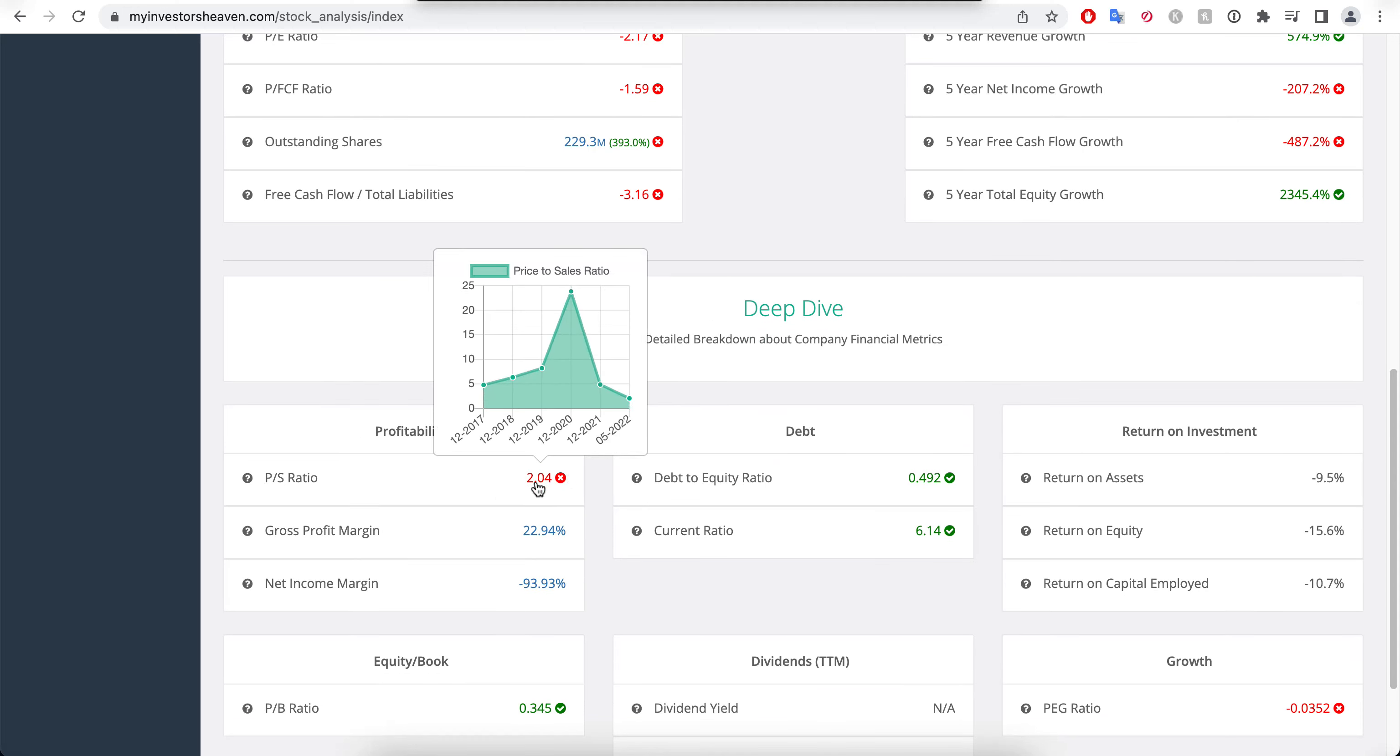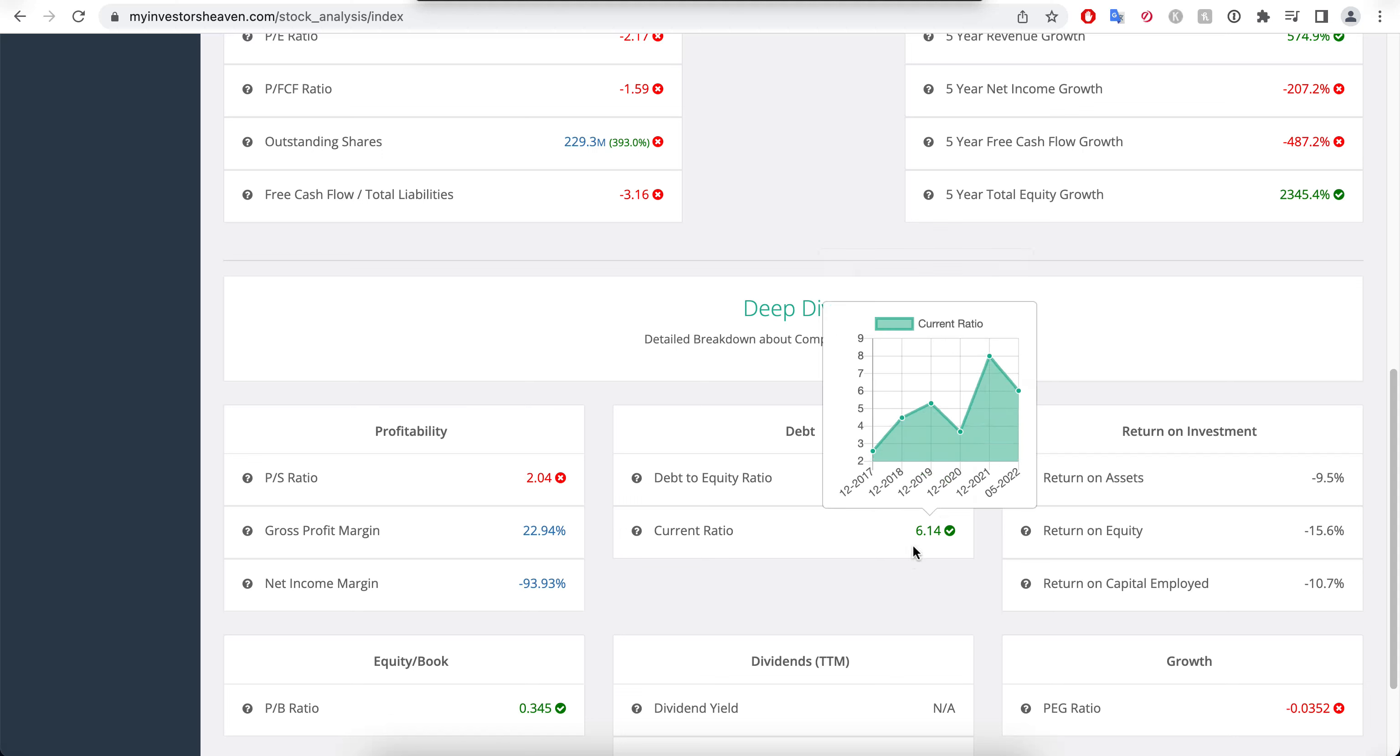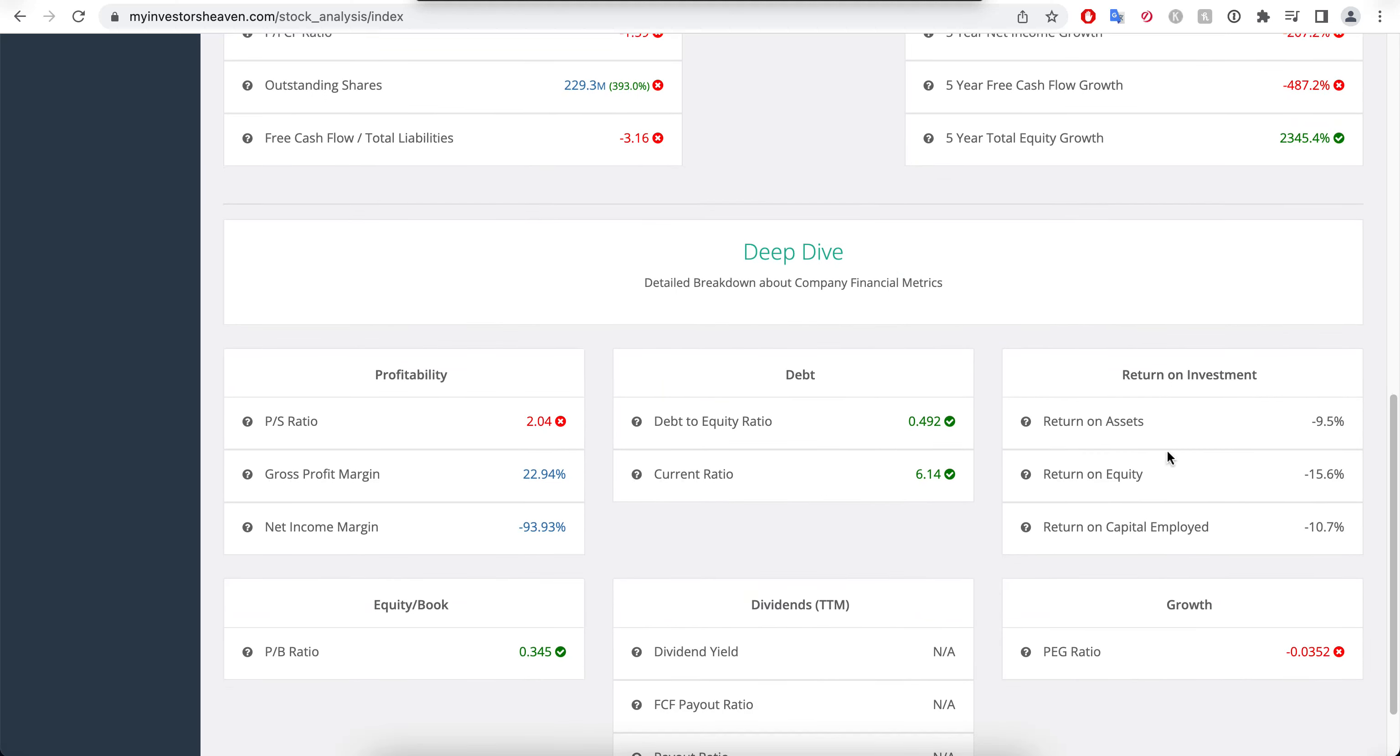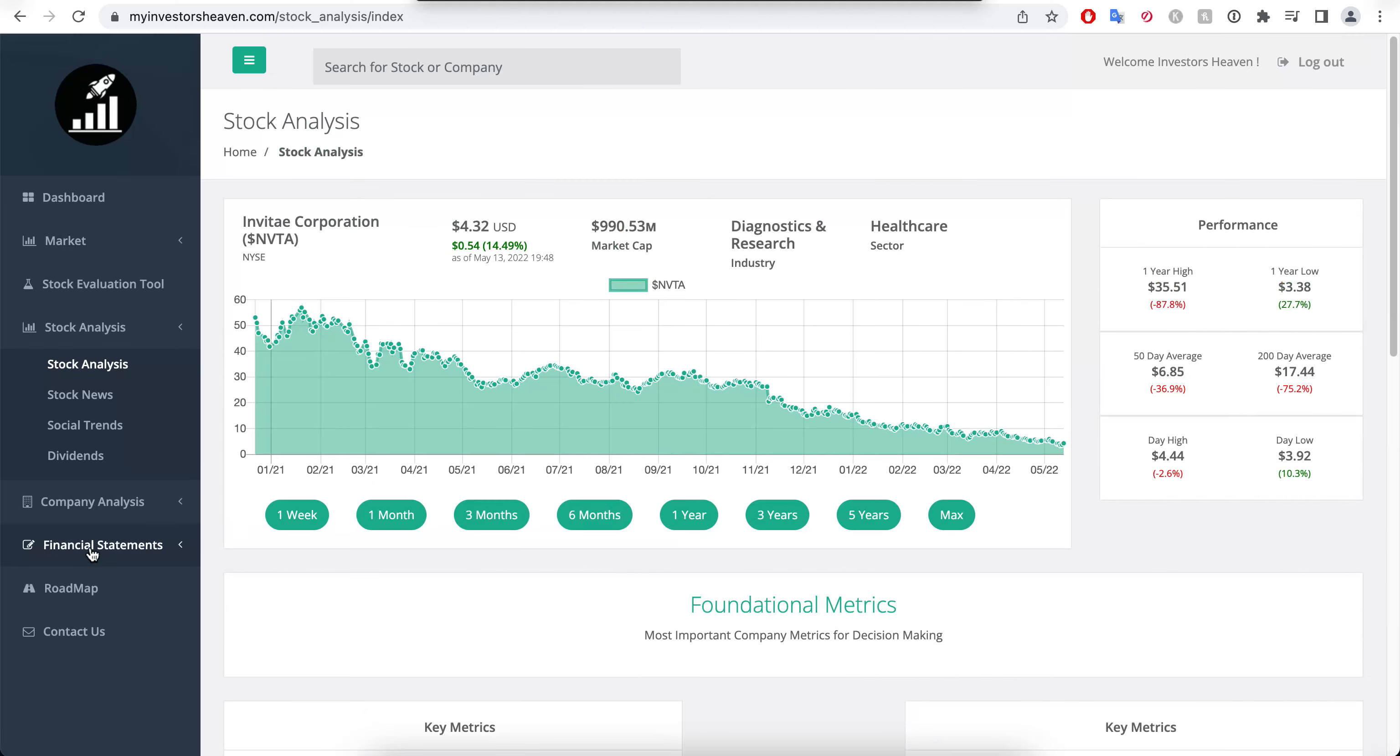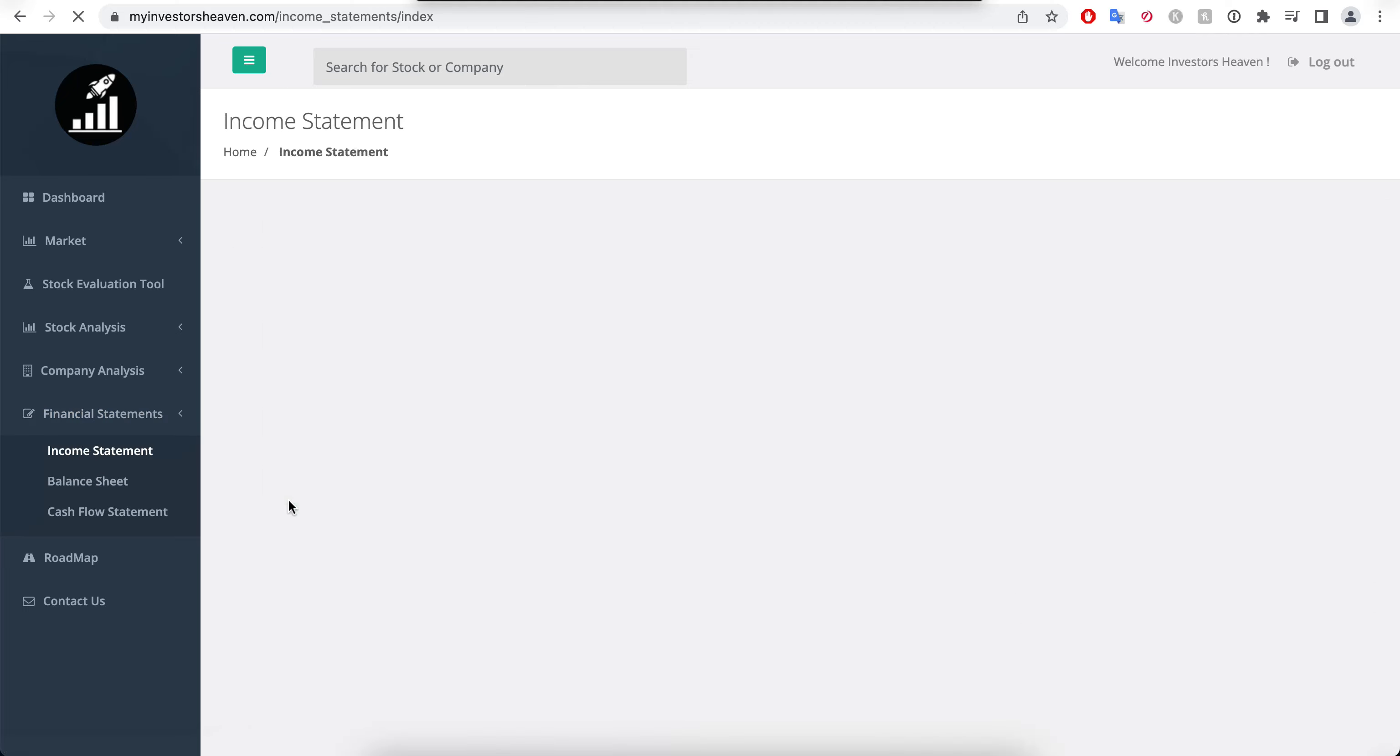The article points to a price to sales ratio that's sitting at 2.04, which is indeed rather low here. Debt to equity ratio of 0.4, current ratio 6.14, looks like a solvent company, that's a good thing at least. But look at these returns, look at this net income margin, it's absolutely terrible here.